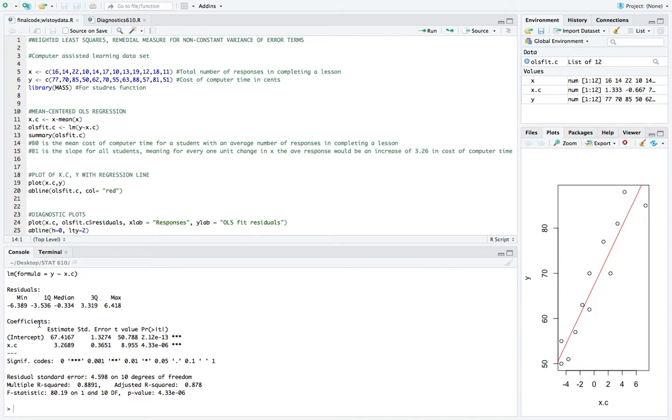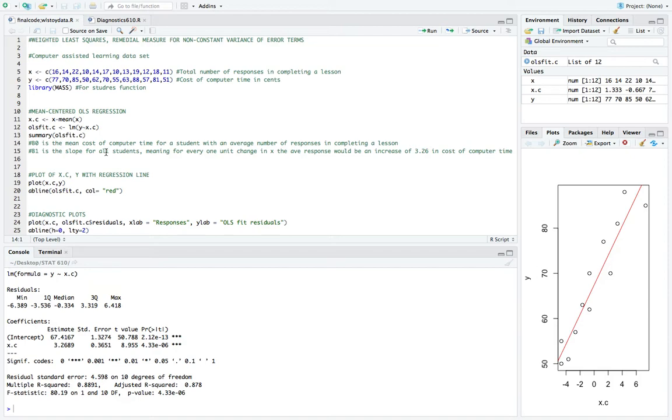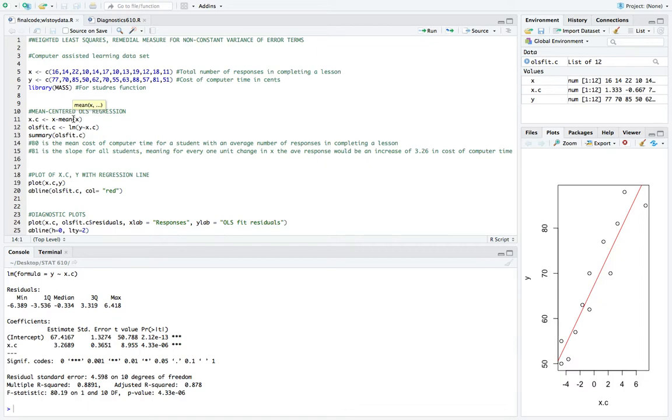So the intercept here does have a different meaning than if we did not use mean-centered regression. So the intercept here is the mean cost of computer time for a student with an average number of responses in completing a lesson. Whereas before, if we did not use mean-centering, it would basically just mean the mean cost of computer time for a student with a zero number of responses in completing a lesson.